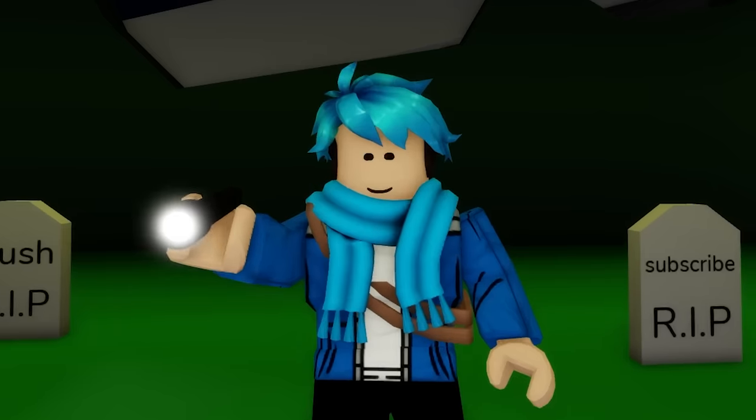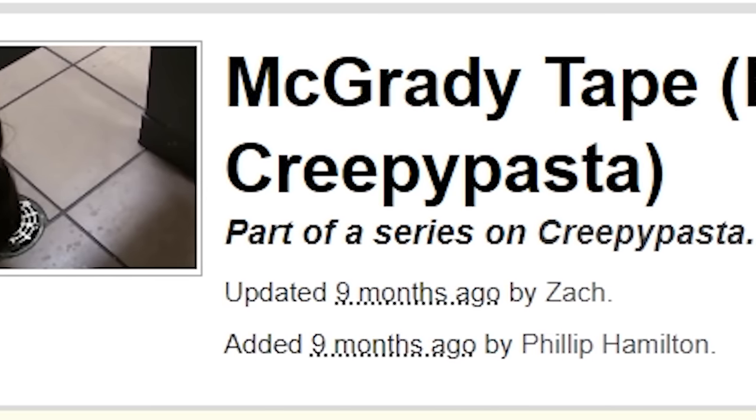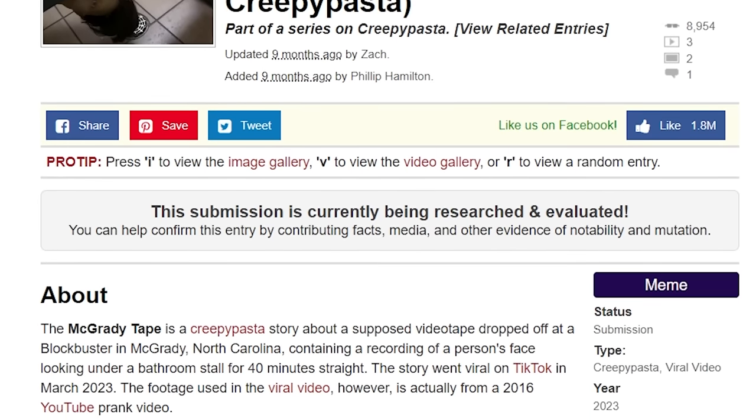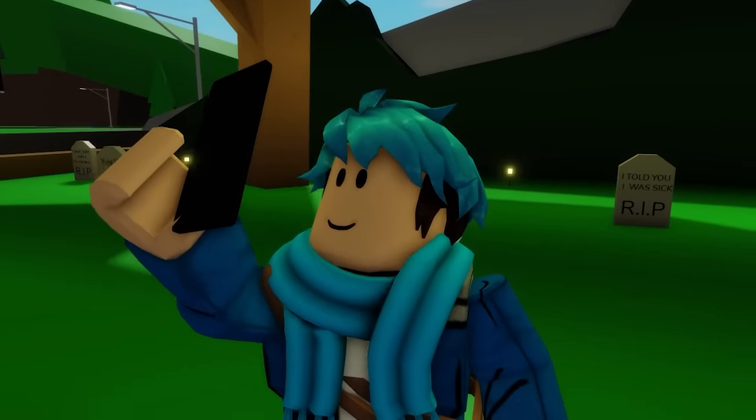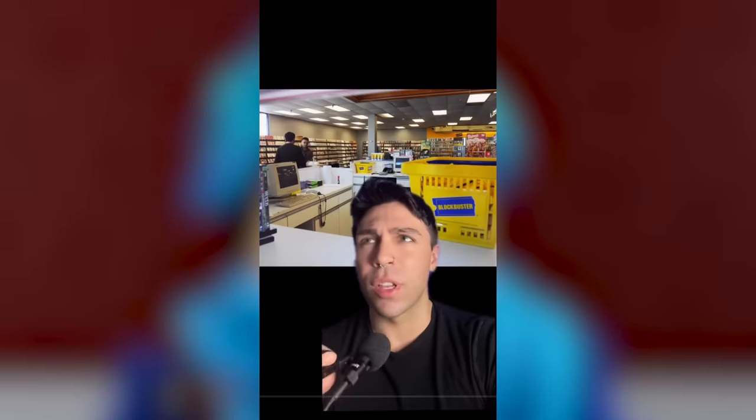The next creepy face I saw on Roblox shows someone looking underneath a bathroom stall, staring into your soul. I found more information, and apparently this belongs to a creepypasta known as The McGrady Tape, created in 2023. The creepypasta starts with a story: back around 2001, at a Blockbuster in McGrady, North Carolina, a car drove by the parking lot and dropped a tape outside the building. Employees went out to get it and noticed something was wrong.